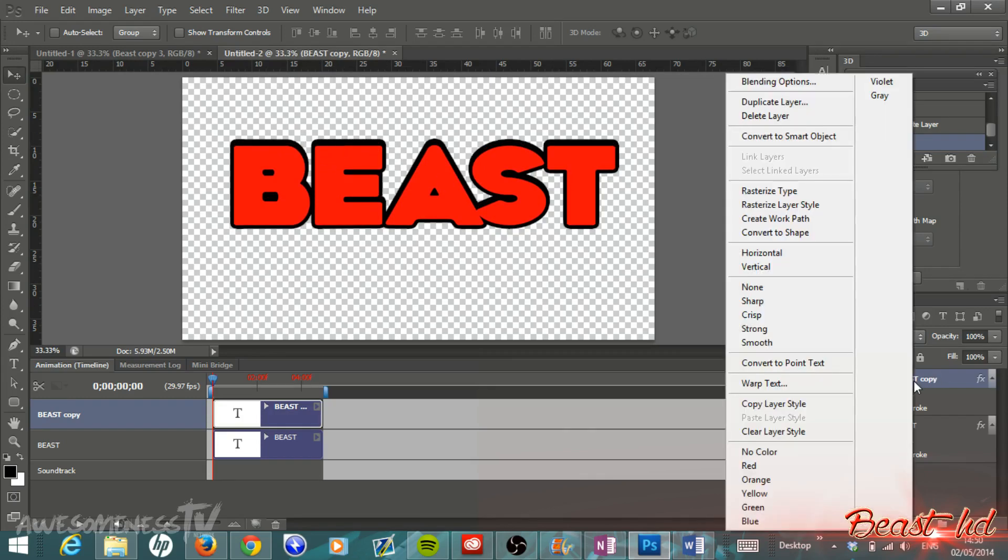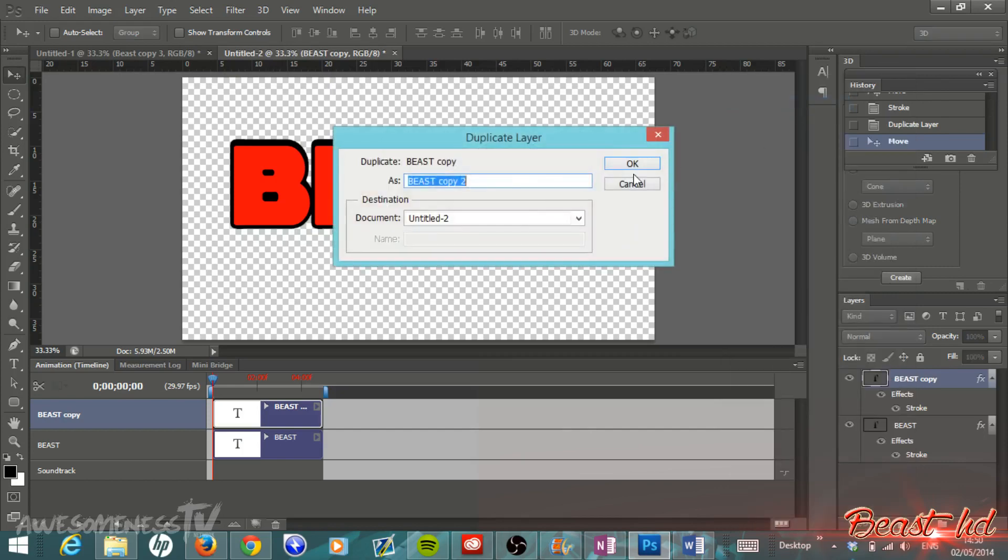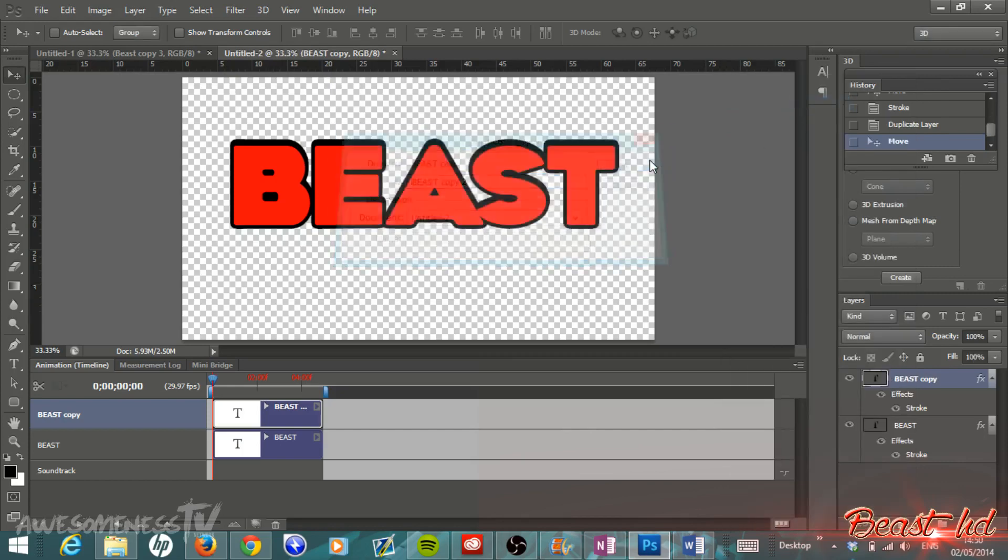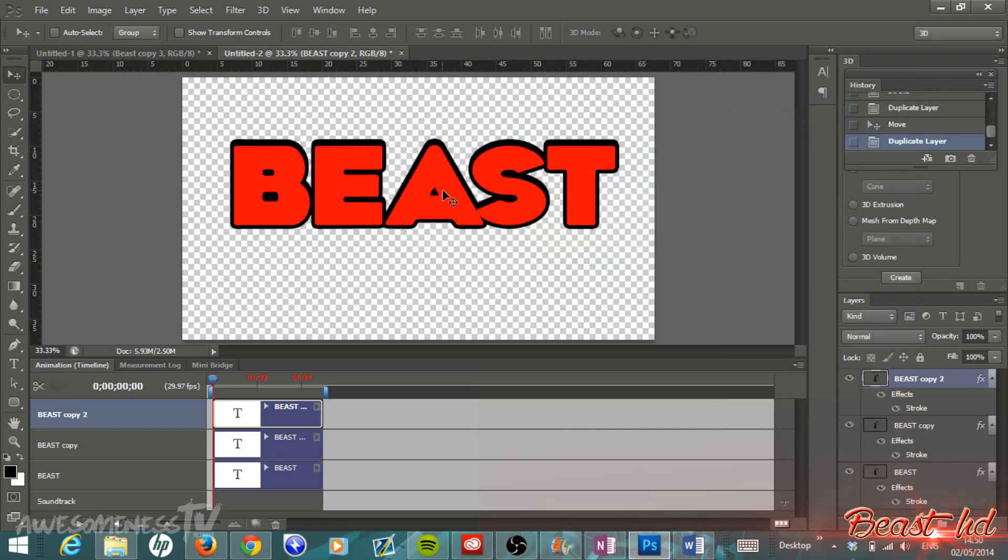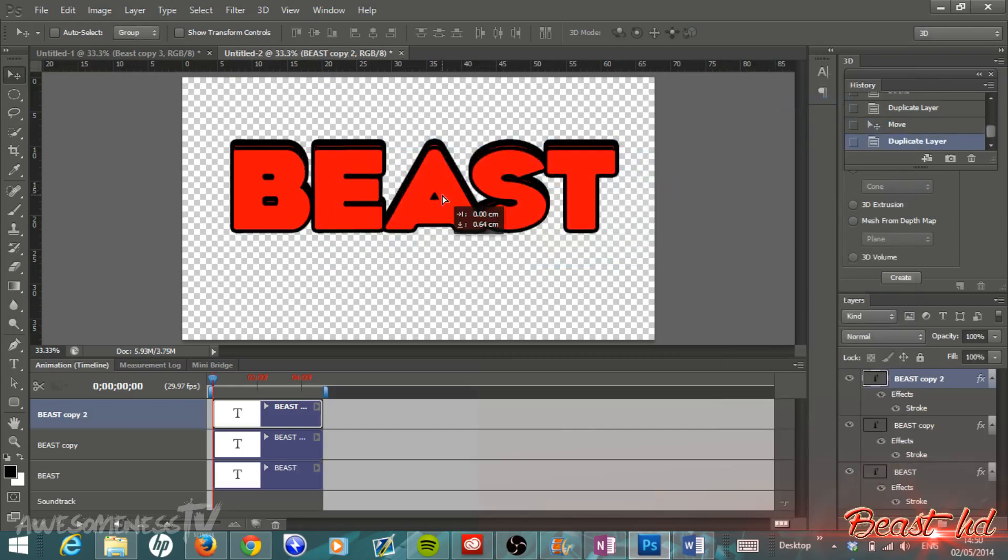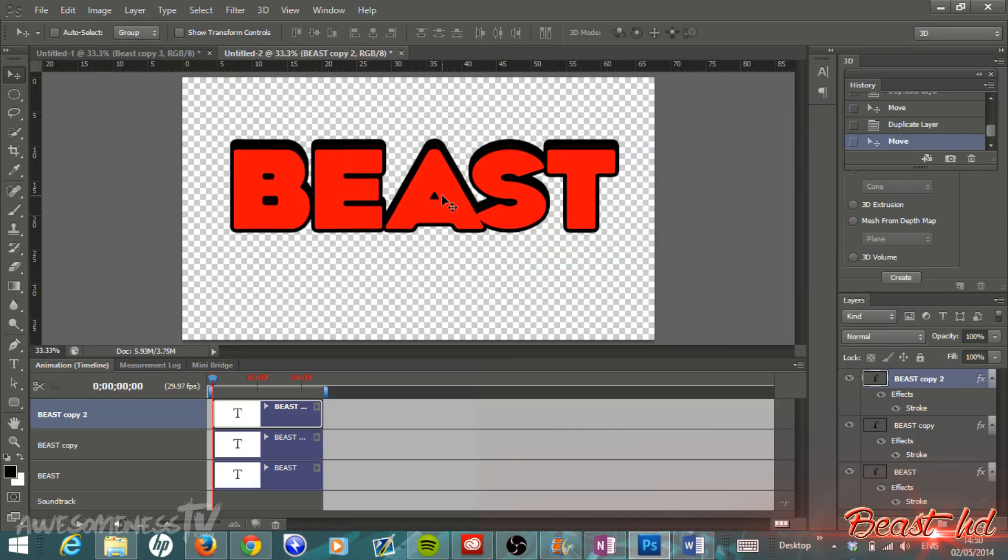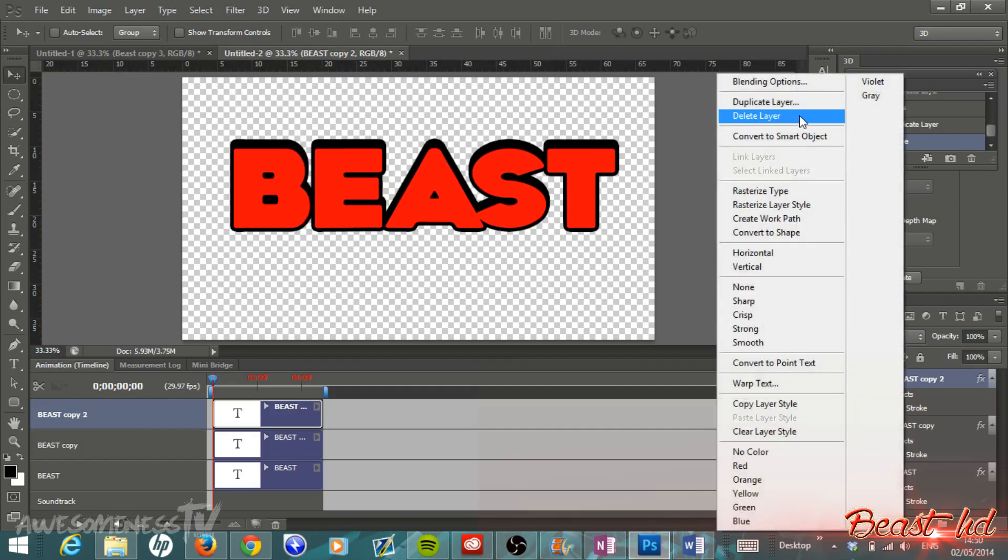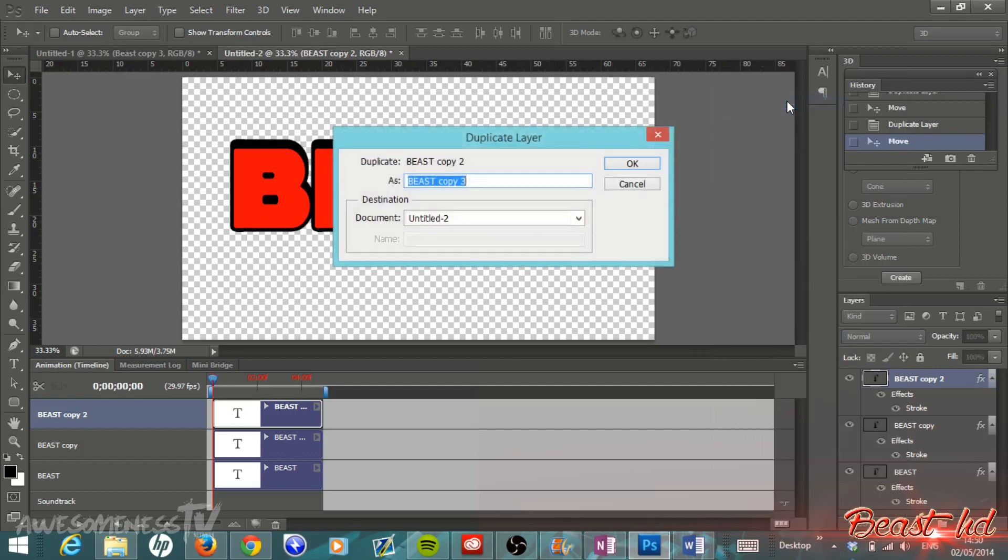Once again we're going to go right-click, Duplicate Layer, and then hit OK. Then once again we're going to move the text down a little bit, tap the up arrow just so we can resize it into the perfect position.